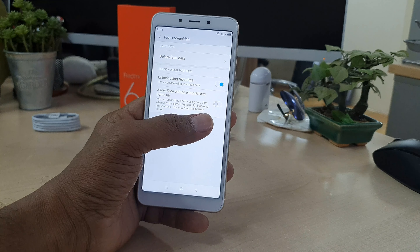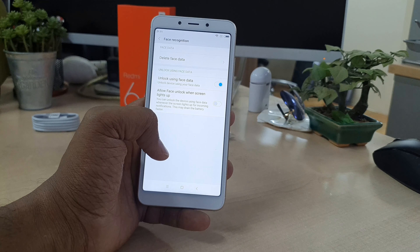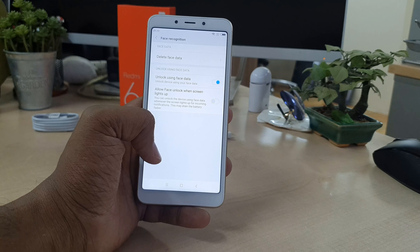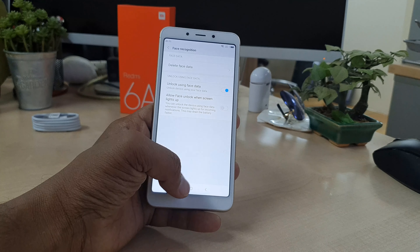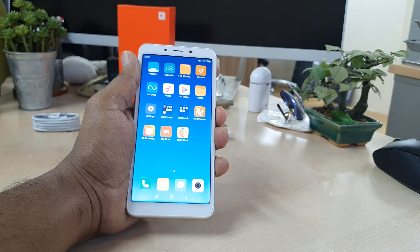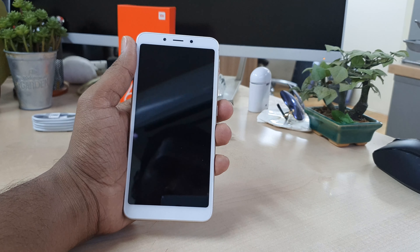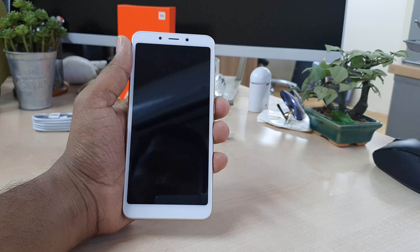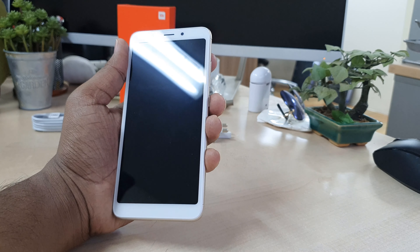Click Done. Now you can set up alternate options like unlocking using face data or allowing face unlock. You can configure these alternate setup options if you want.